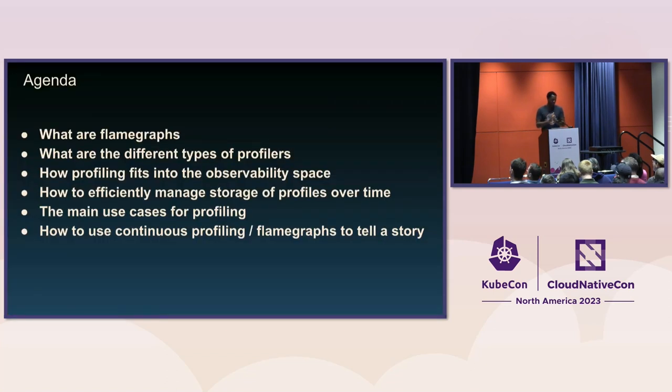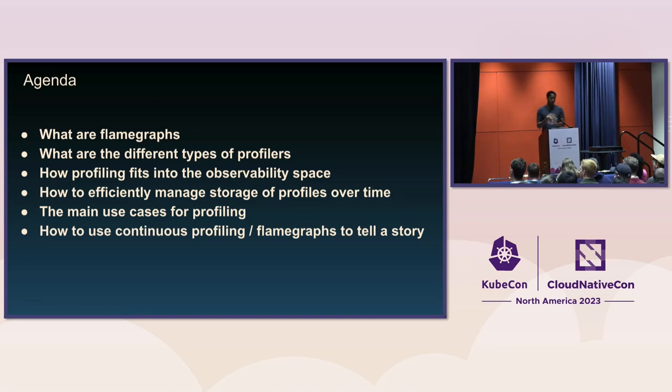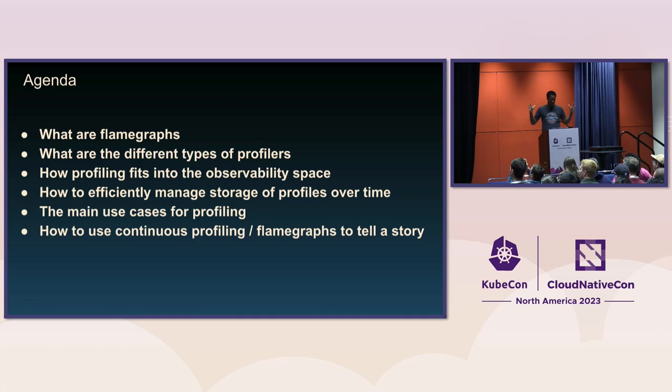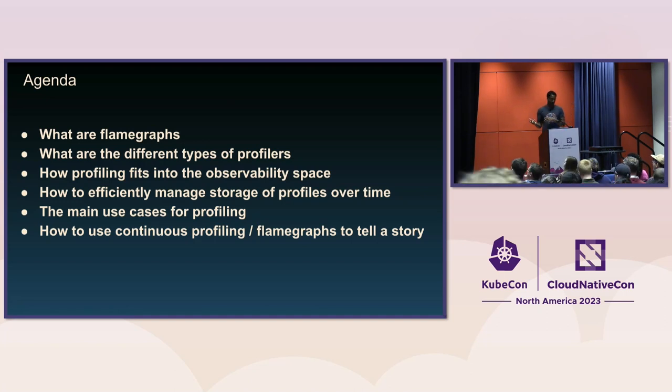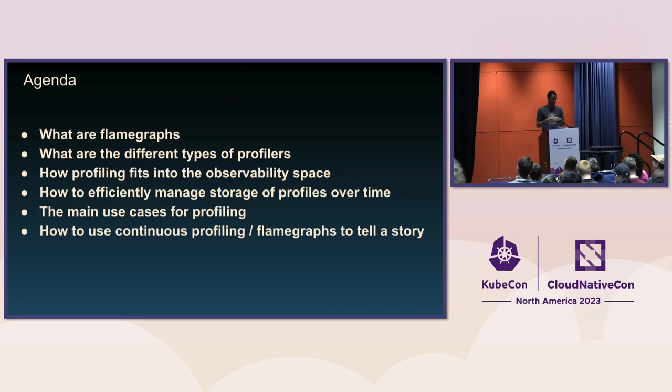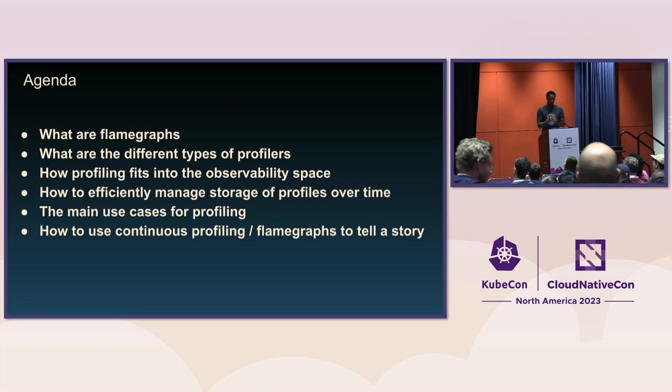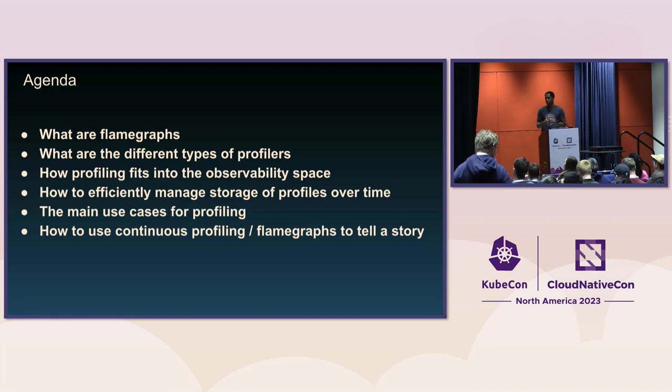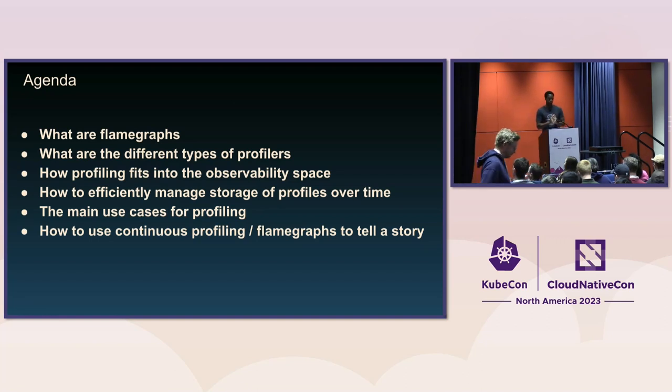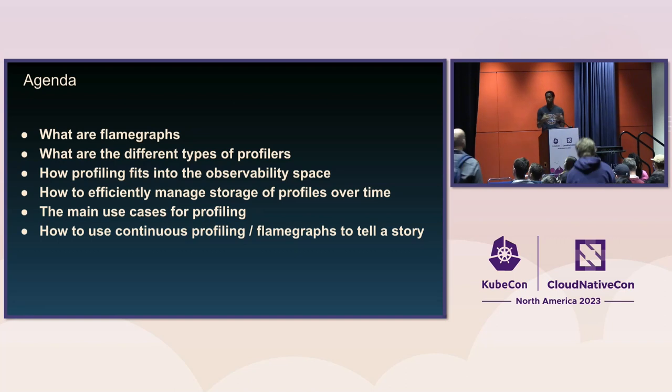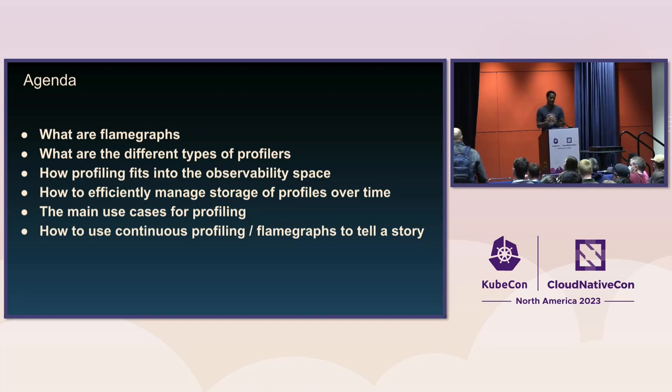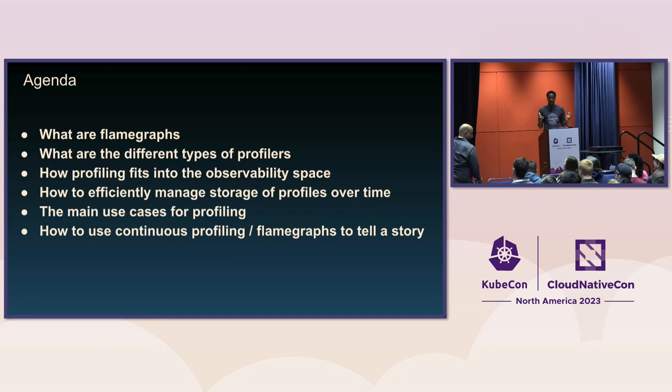Yeah, with that, let's go ahead and get into it. What I'm going to talk about today: what are flame graphs, different types of profilers, how profiling kind of fits into the overall observability space, how to efficiently manage the storage of profiles over time, and the main use cases for profiling. And then finally, I'm going to give some examples, both real world of some internal things that we've done with profiling, and also how it can be used to help tell a story.